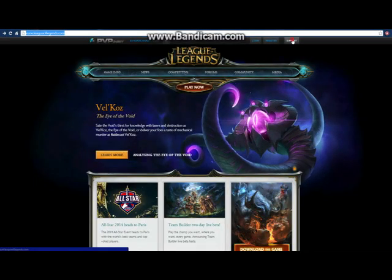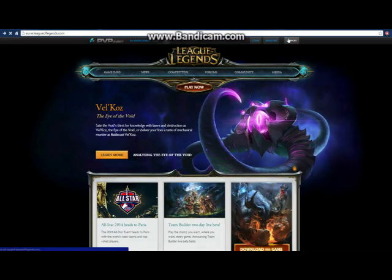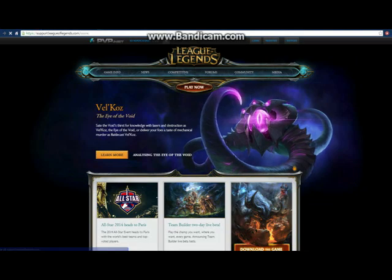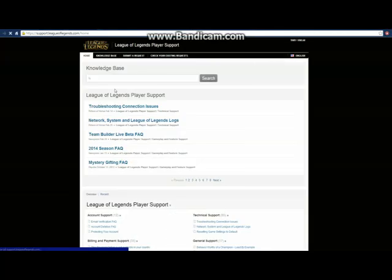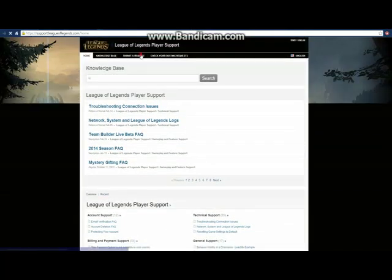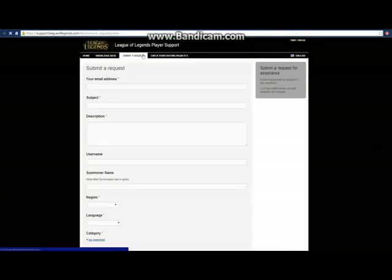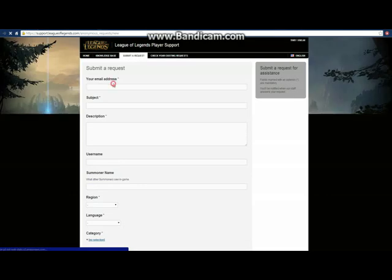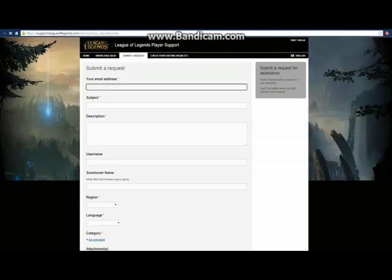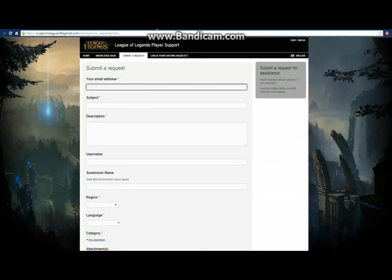Go to support on leagueoflegends.com and just submit a request. You just type in what the problem is. Thanks for watching.